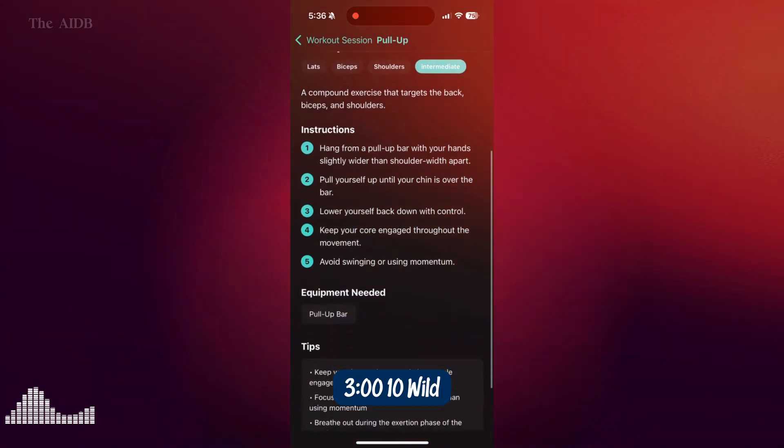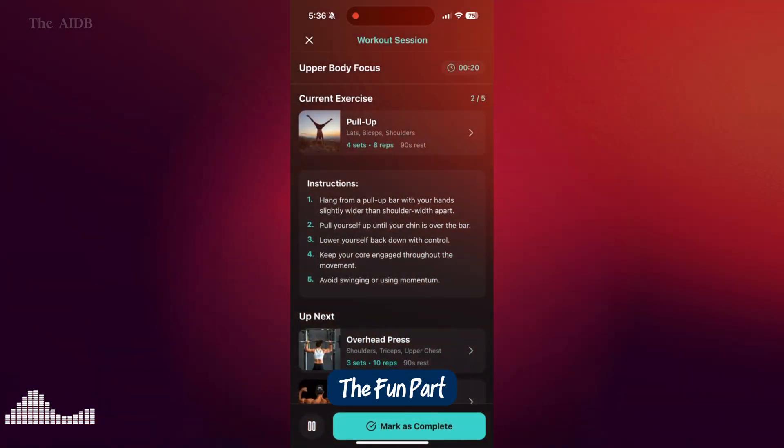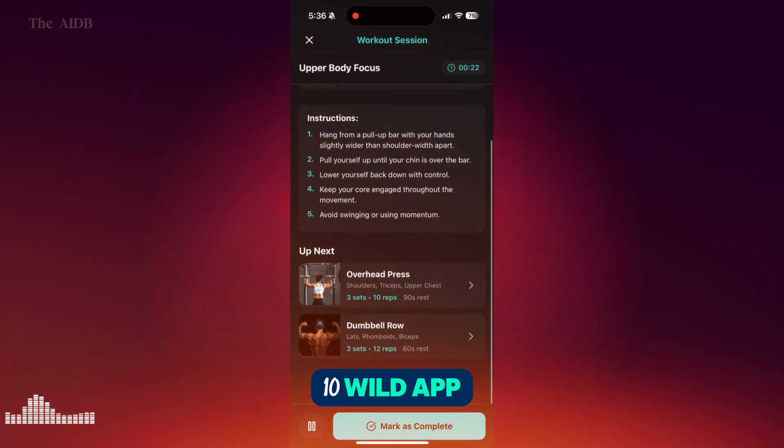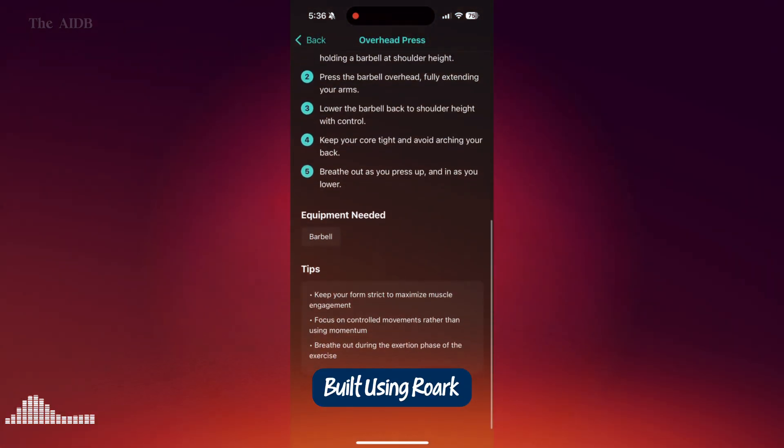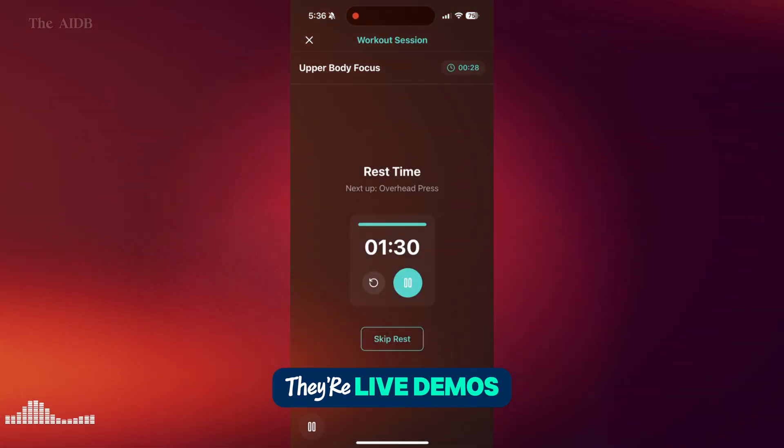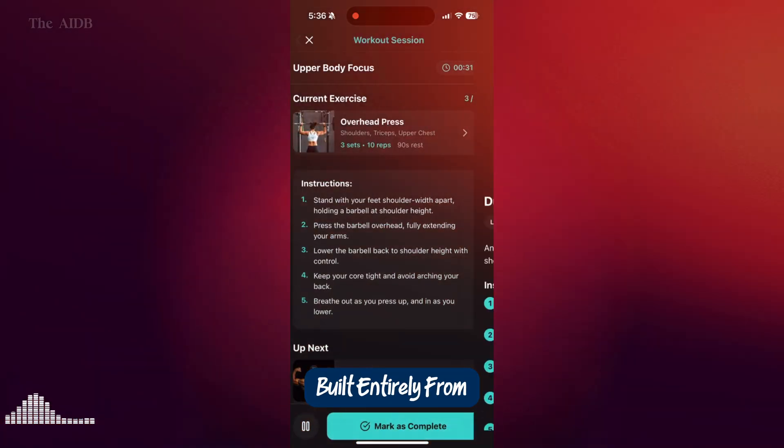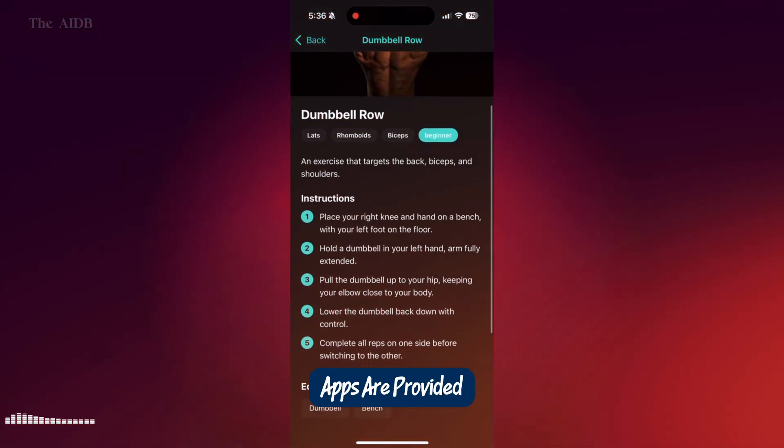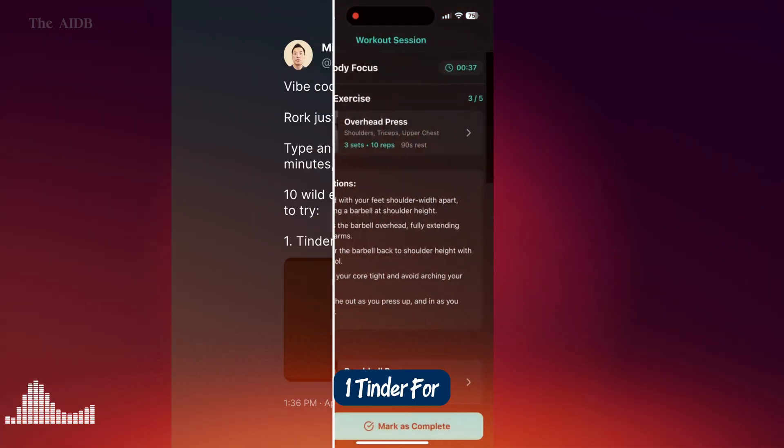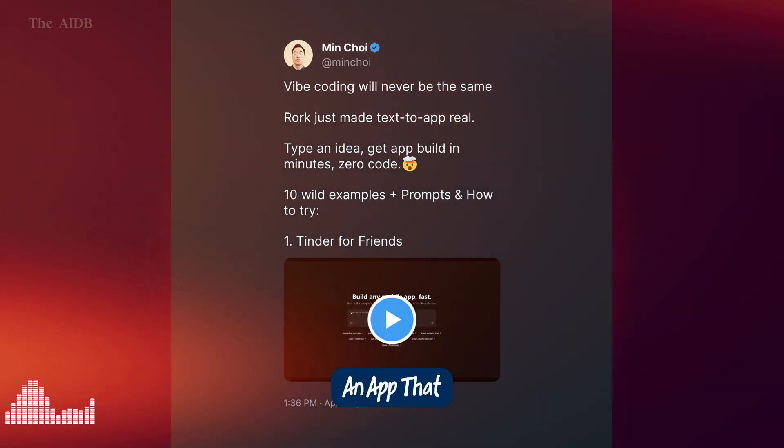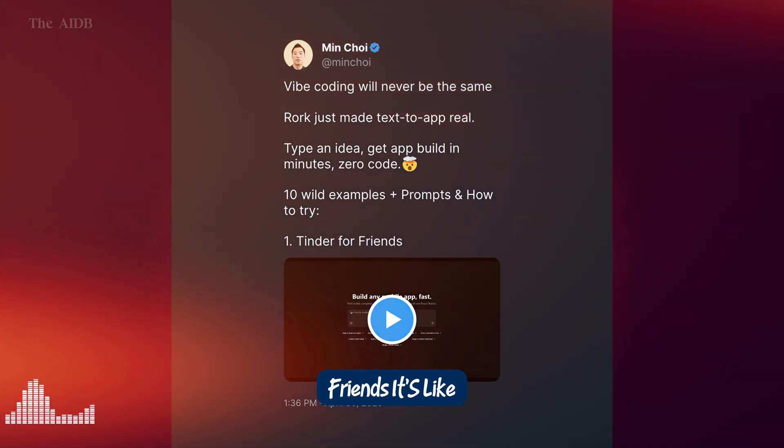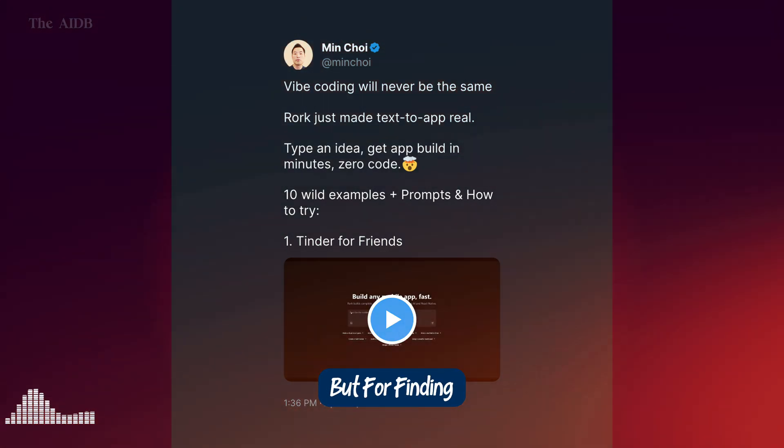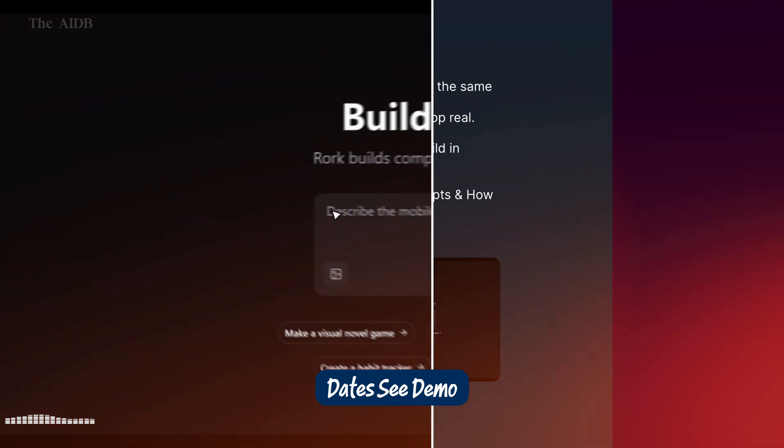3. 10 wild examples plus prompts. Alright, now for the fun part. Let's look at 10 wild app ideas people have already built using Roark. These aren't just concepts. They're live demos you can check out right now, built entirely from text prompts. Links to the apps are provided in the description below. 1. Tinder for friends. An app that matches people based on hobbies to make new friends. It's like a dating app, but for finding chill hangouts instead of romantic dates. See demo.